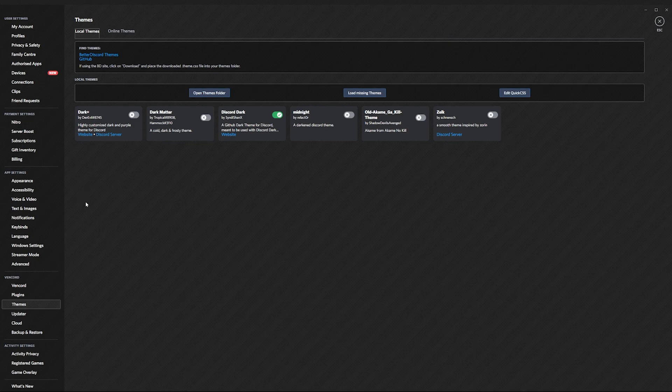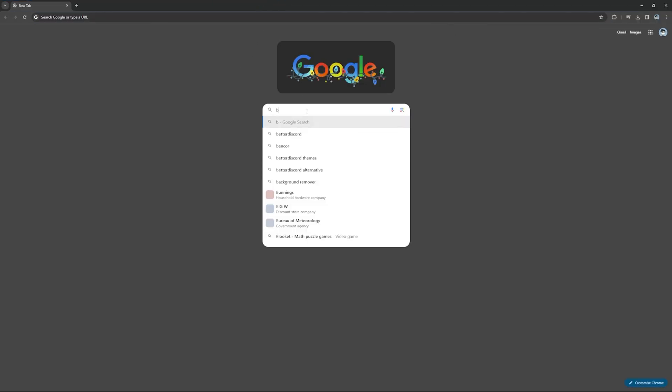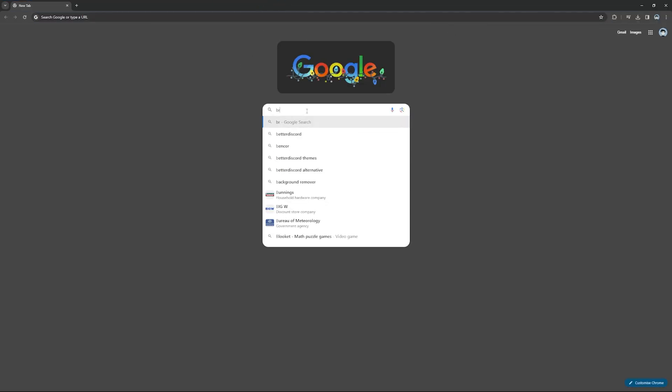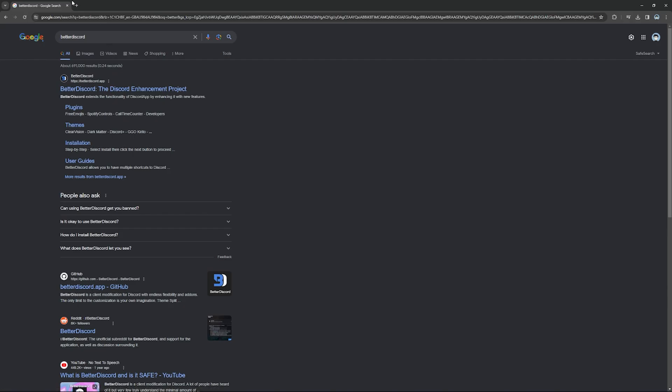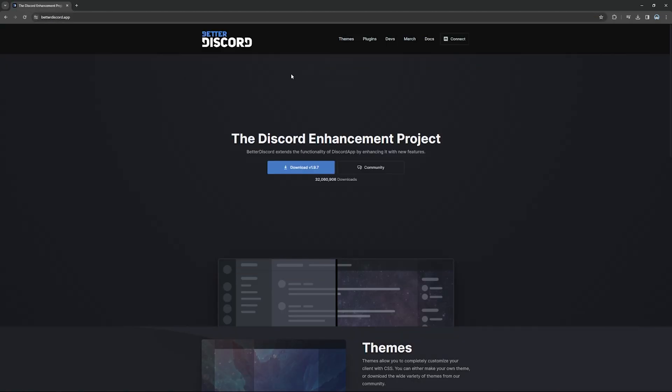One other thing that you could do is use themes. Now the way that you can use these themes is by opening up your browser again and search up Better Discord. Once you've searched that up, you should see the Better Discord logo. You press on it and then you go up here and you go themes.